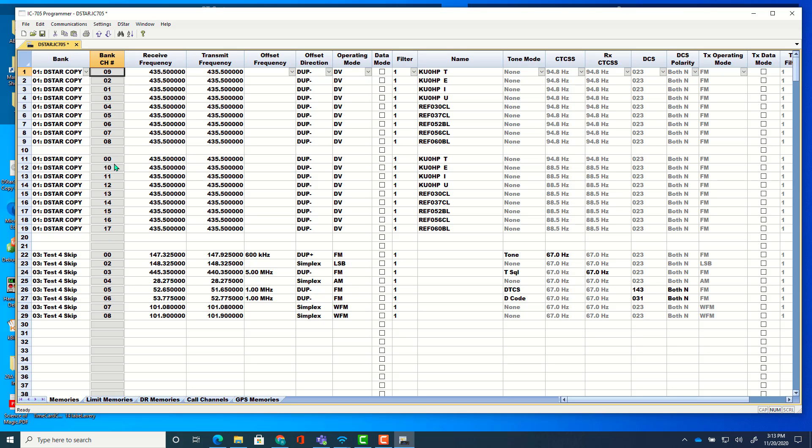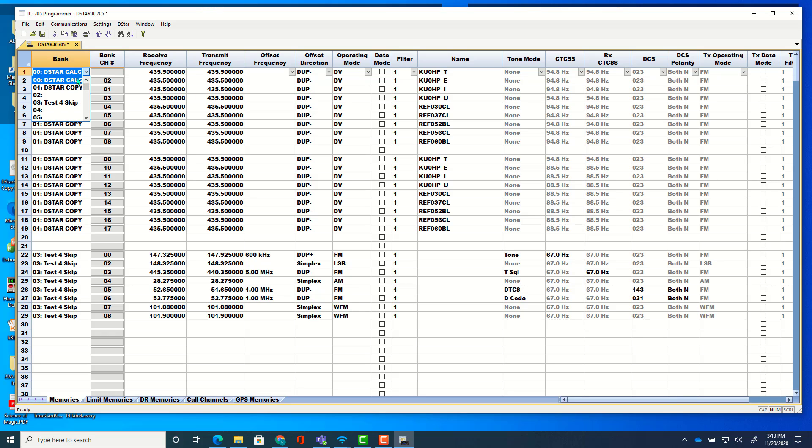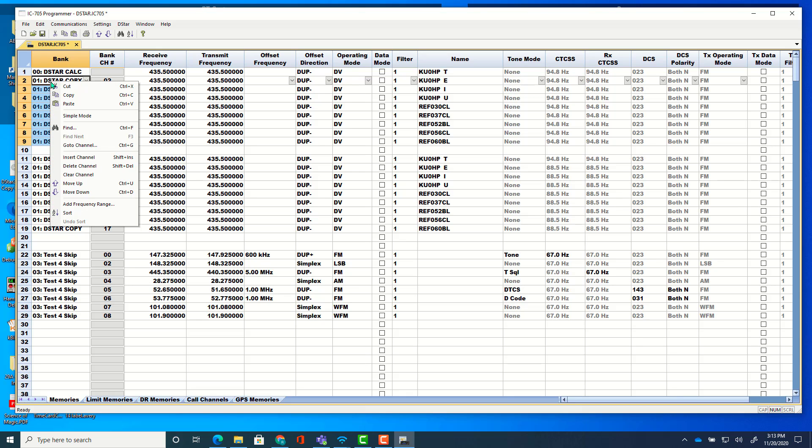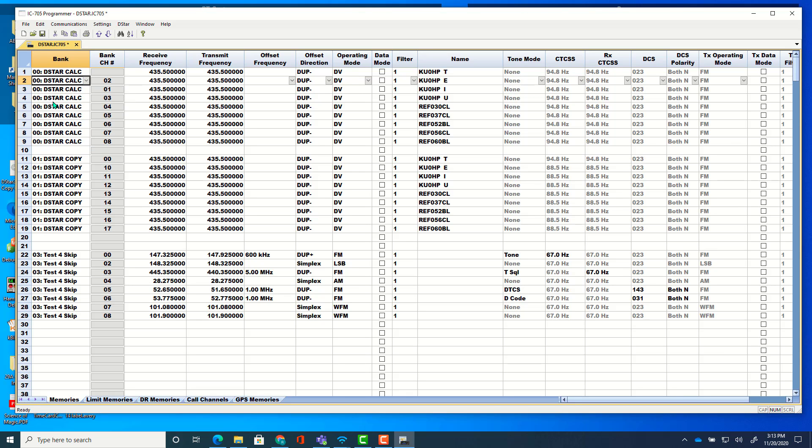And again, an extra zero doesn't matter. It'll just put it in order for you. But now let's put these back where they were. Change the first one. Control C to copy. Highlight. Control V to paste. And we're there. Save it up and we're good to go on that.